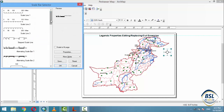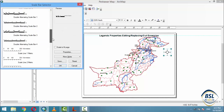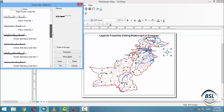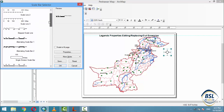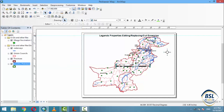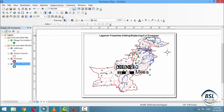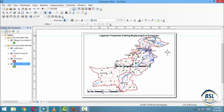If you insert the scale from the scale bar, there are different types of scales and you can choose any one. If you choose this type of scale, you can easily insert it here and place it anywhere on the map.